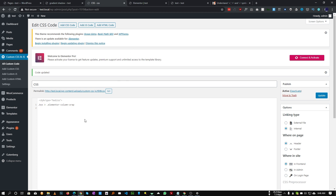Now let's add a ::before pseudo-element for our elementor-column-wrap and write some CSS. First of all, we need the 'content' property, and our content will be blank — if you don't insert this content, the ::before pseudo-element will not work. Give it an empty string like this. Now we need to set position, and our position will be absolute.